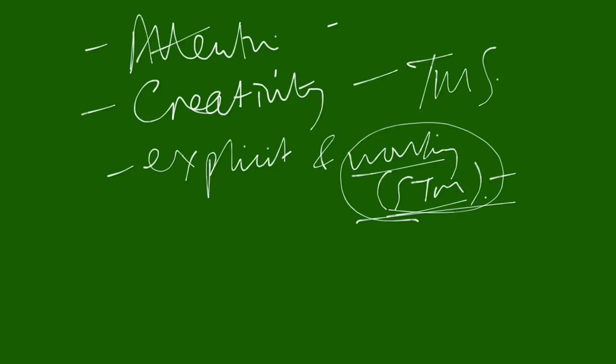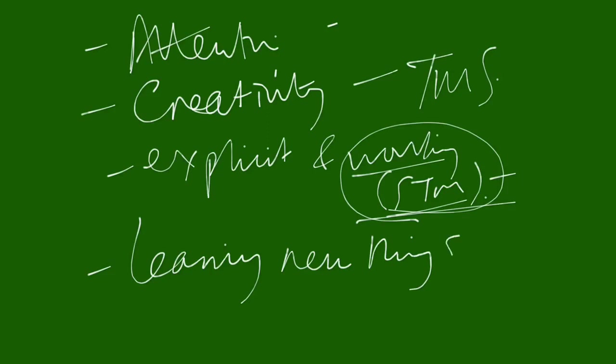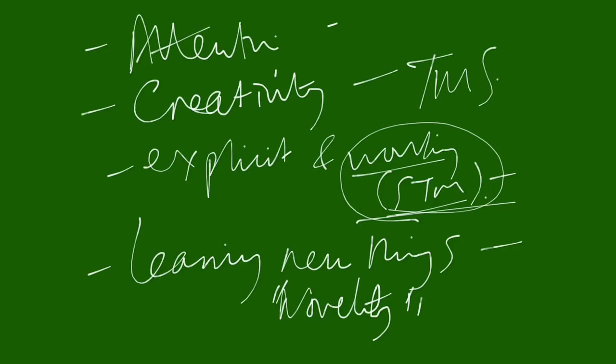So we've got explicit and working memory. And the last one is involved in learning new things. Learning new things. So it's the novelty. It's about appreciating that something is novel. A stimulus that you're encountering, audio, visual, somatosensory, whatever, is something you haven't encountered before. This is novel. It's identified by this executive, this dorsolateral prefrontal cortex.